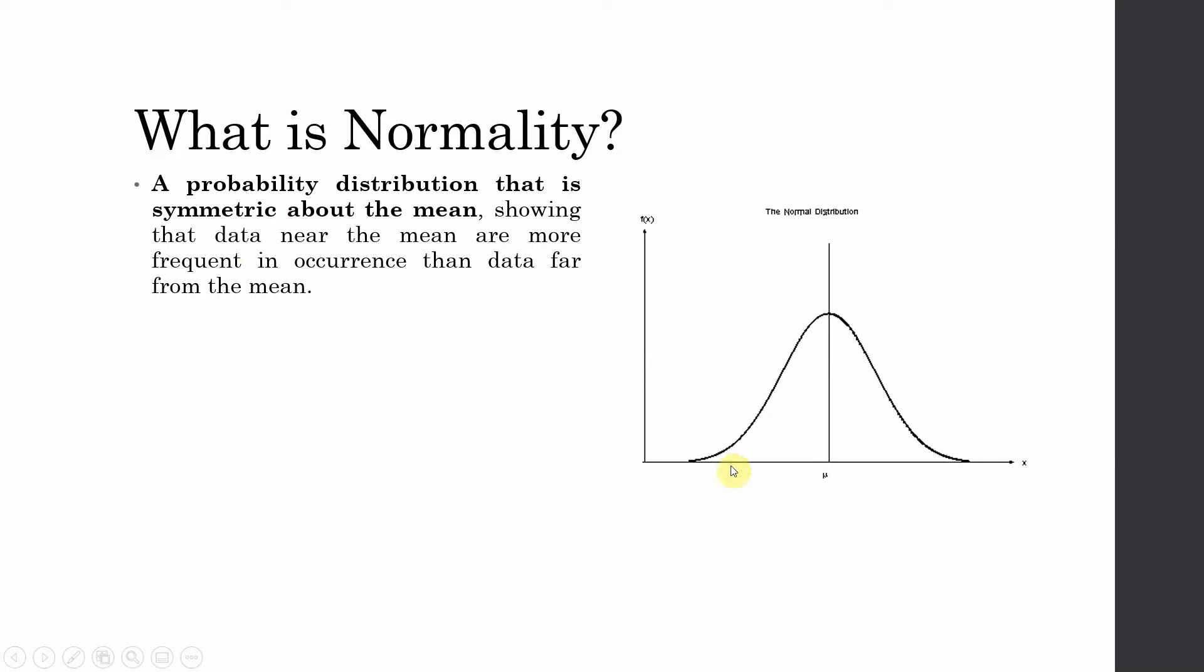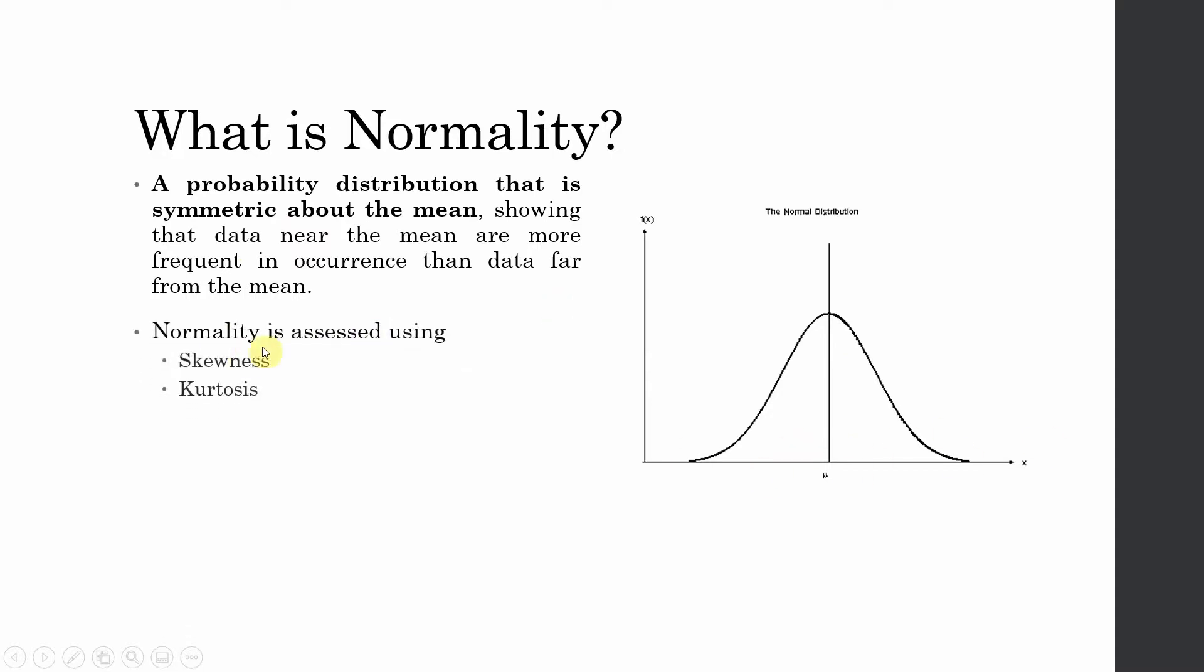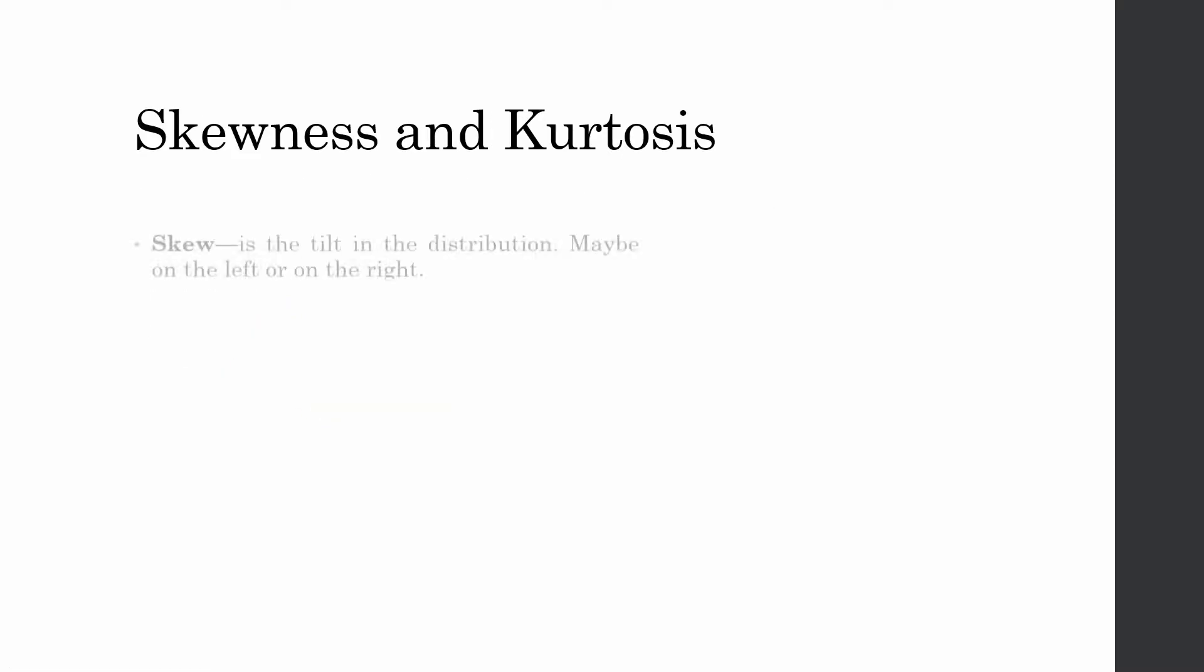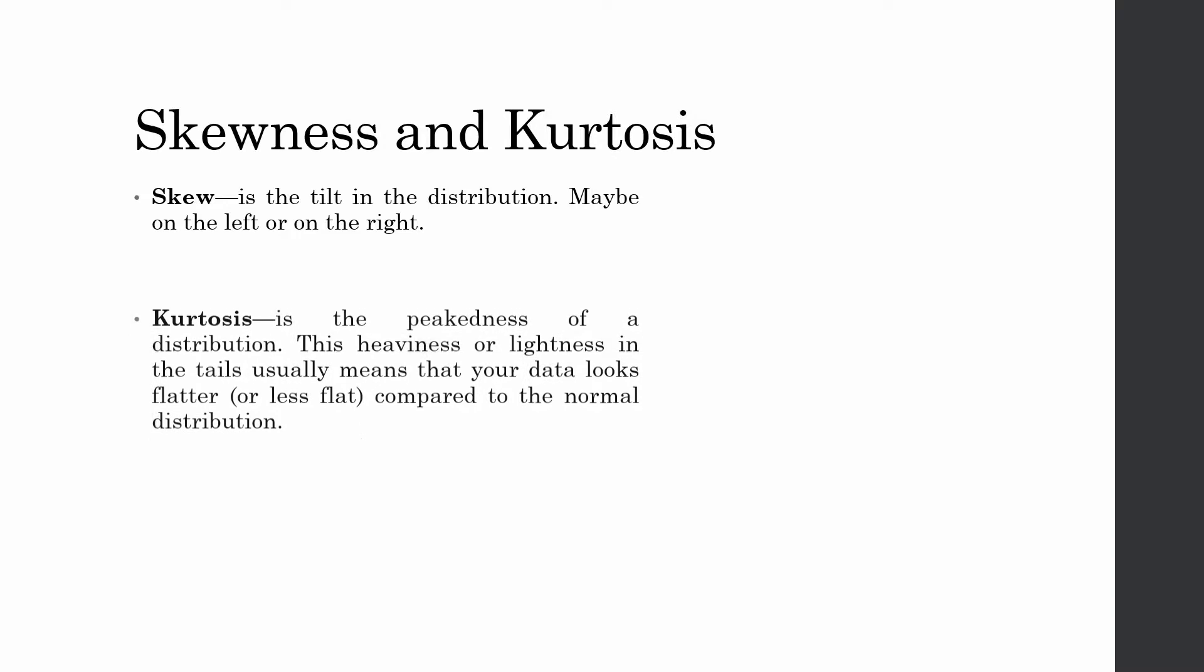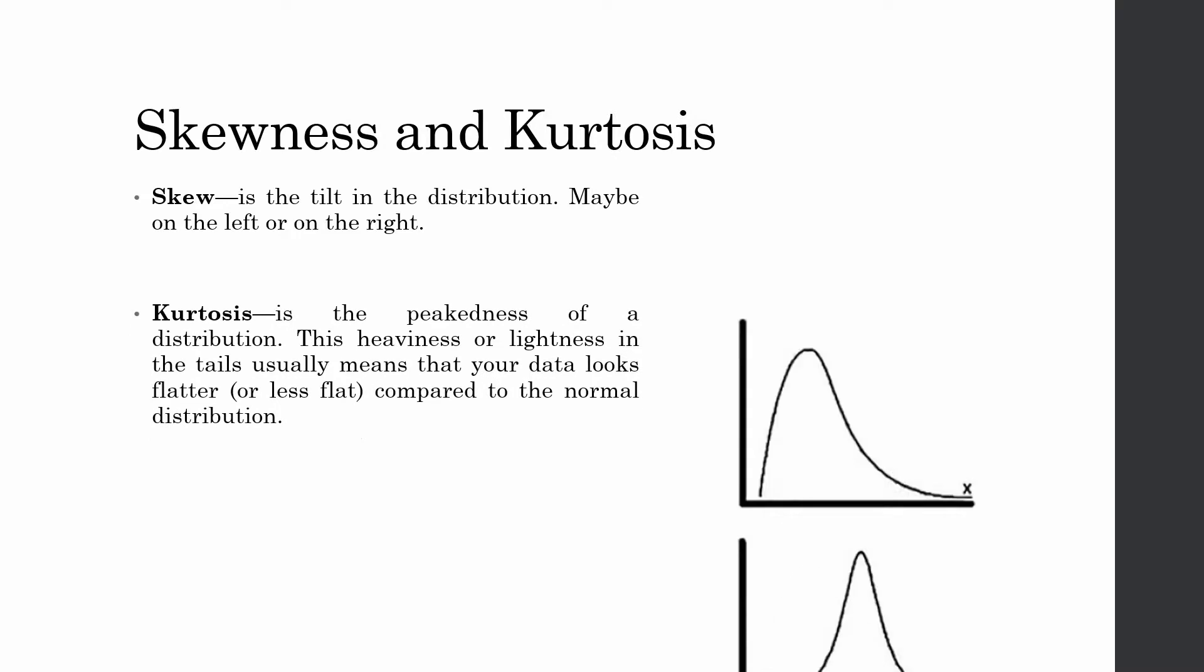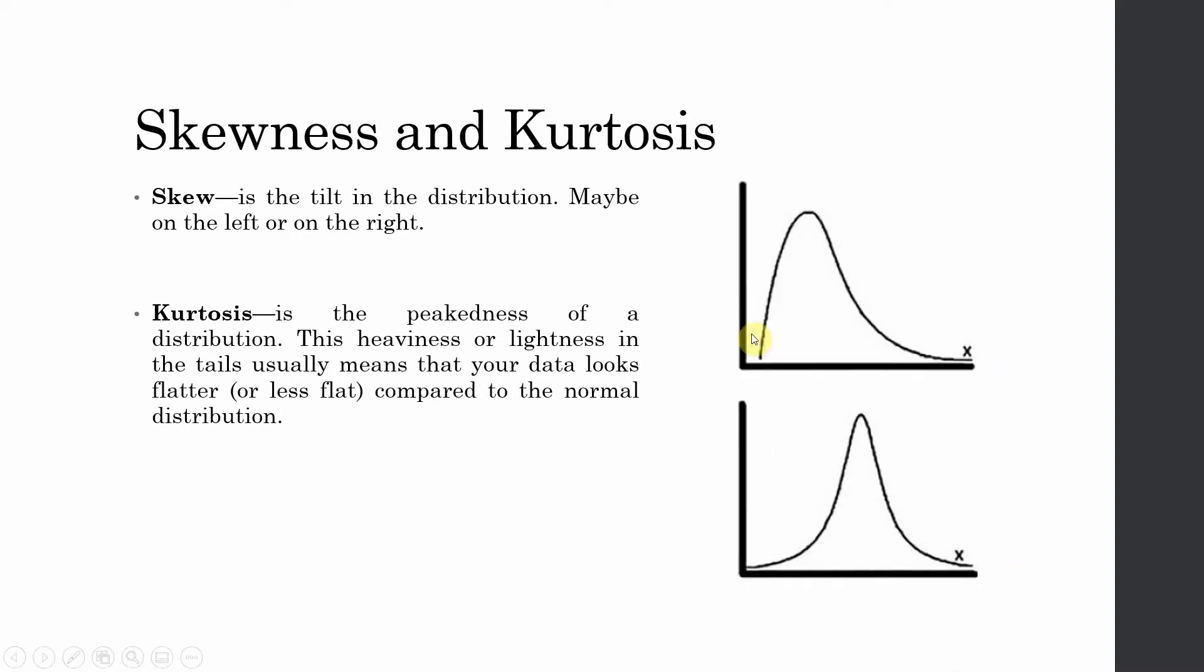We normally assess normality using skewness and kurtosis. Although there are other tests as well, in AMOS series we are going to focus on skewness and kurtosis. Skewness is basically the tilt in the distribution - it could be left or right. Now look at this. This is positively or right skewness. If this peak was on the other side, we would have said left or negative skewness.